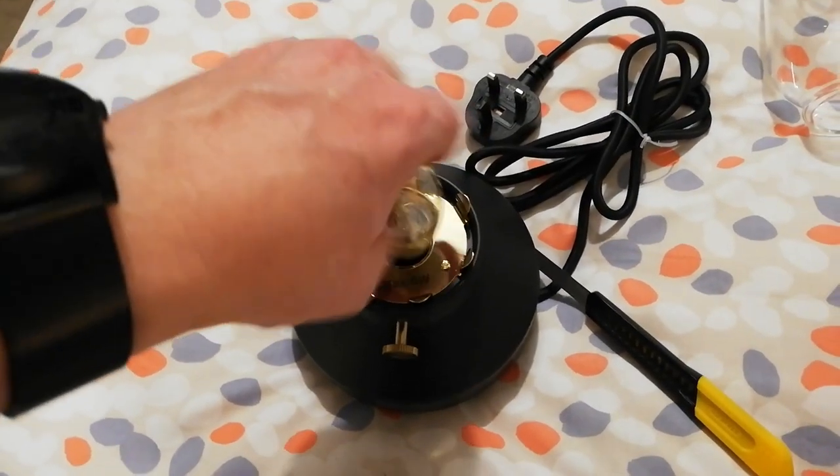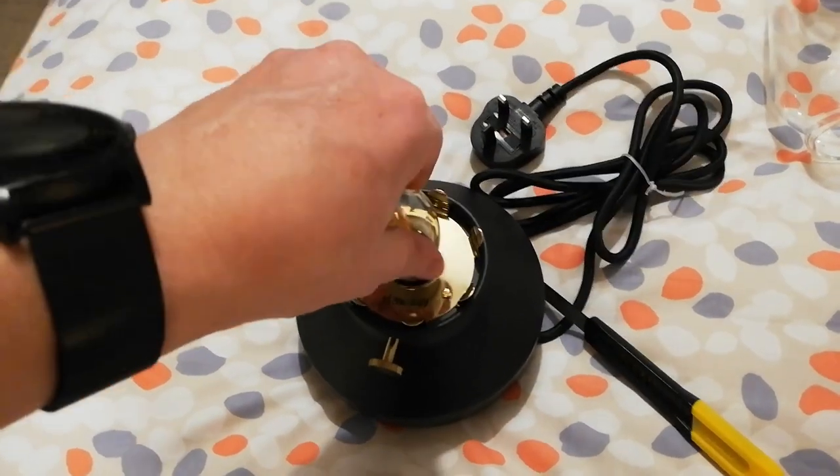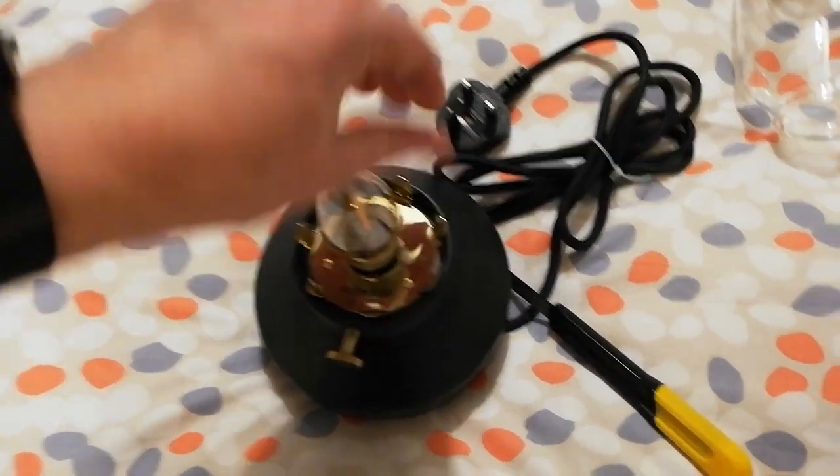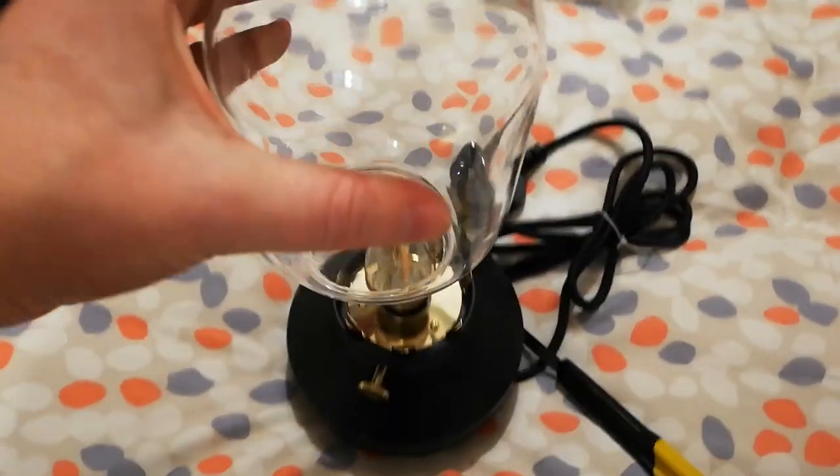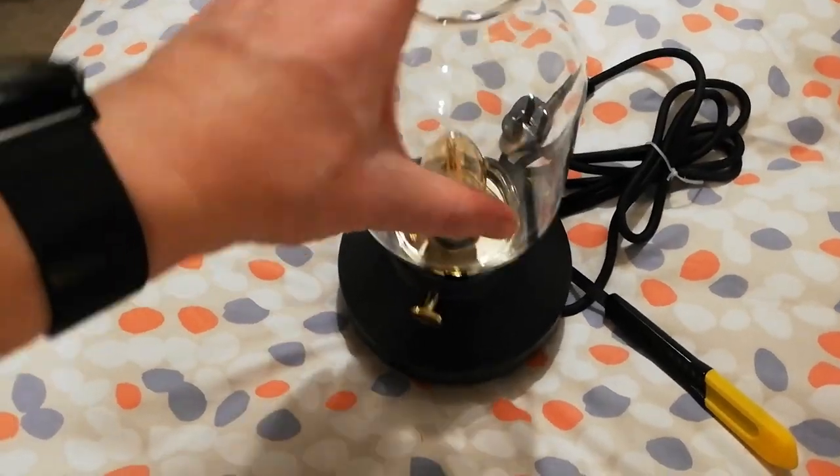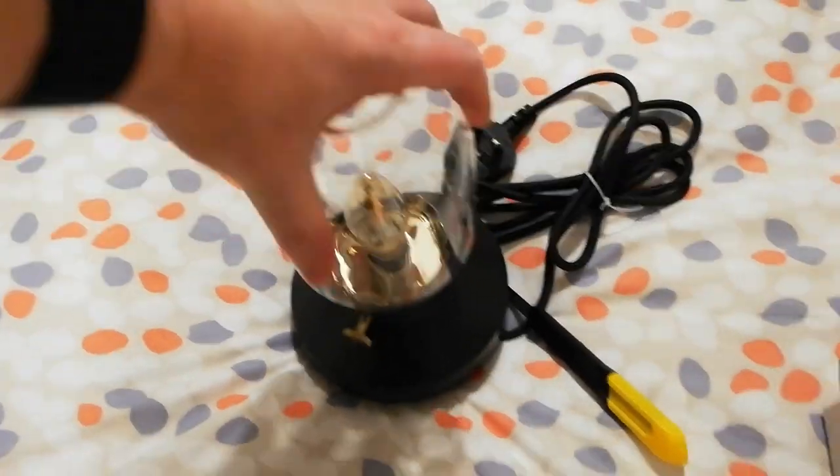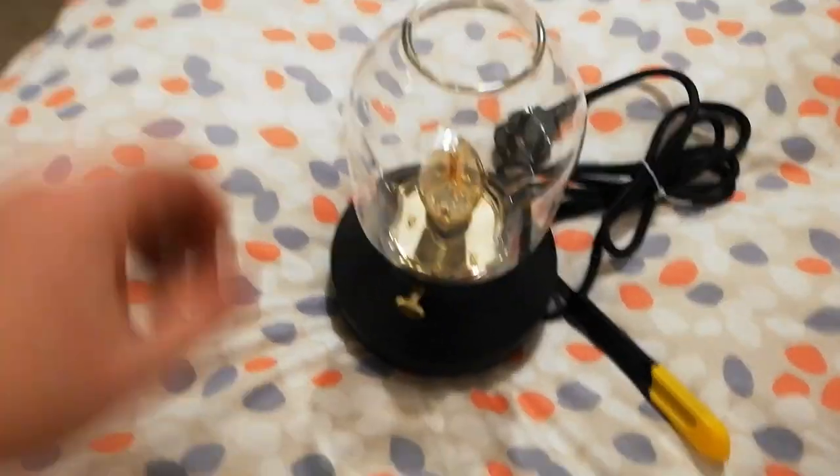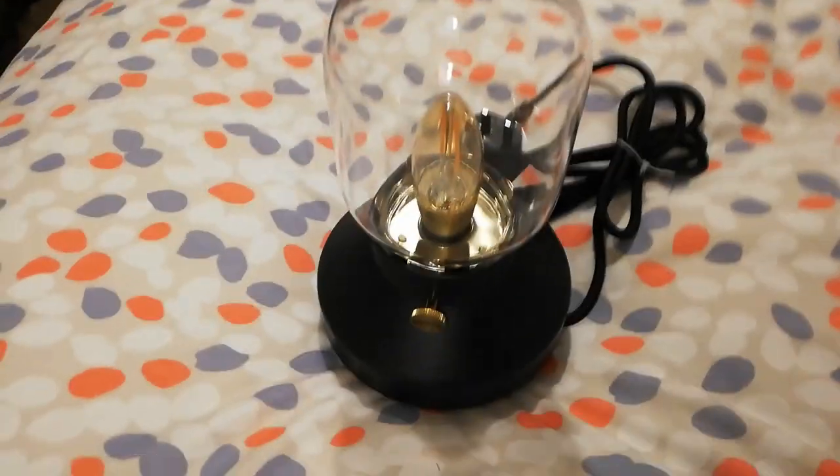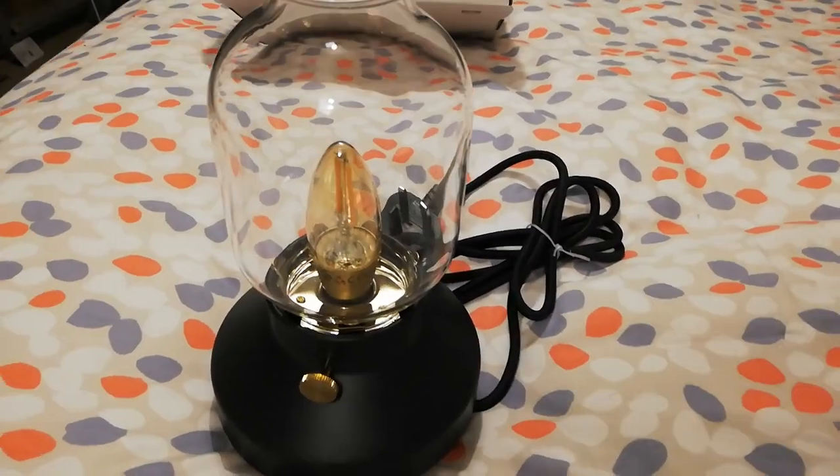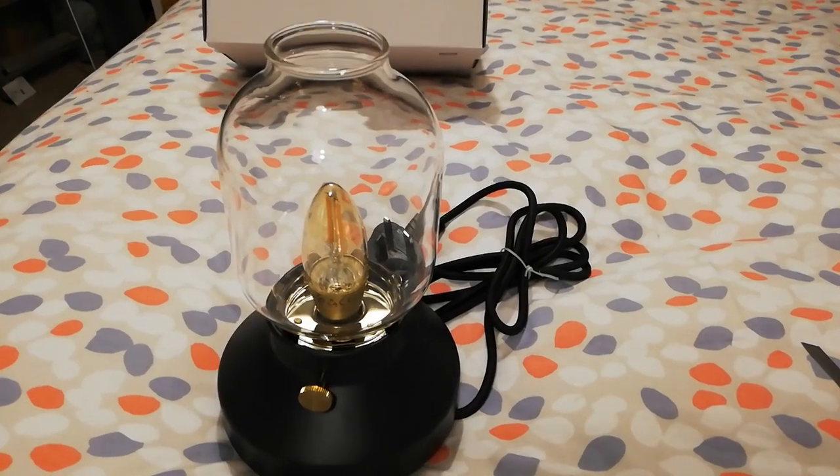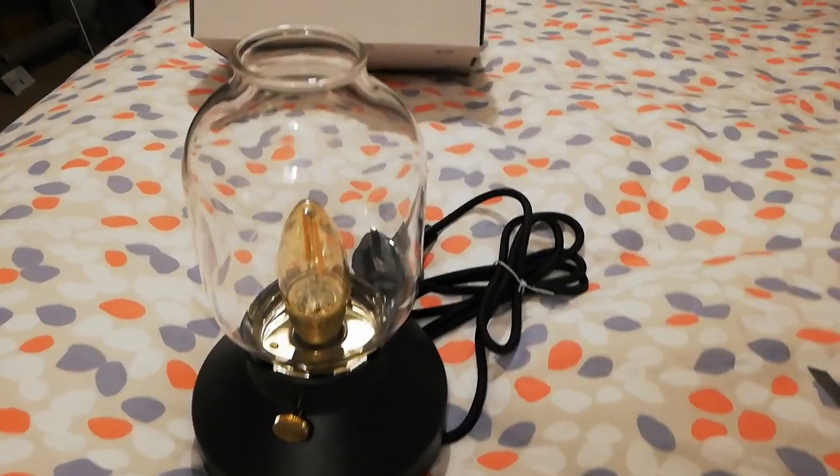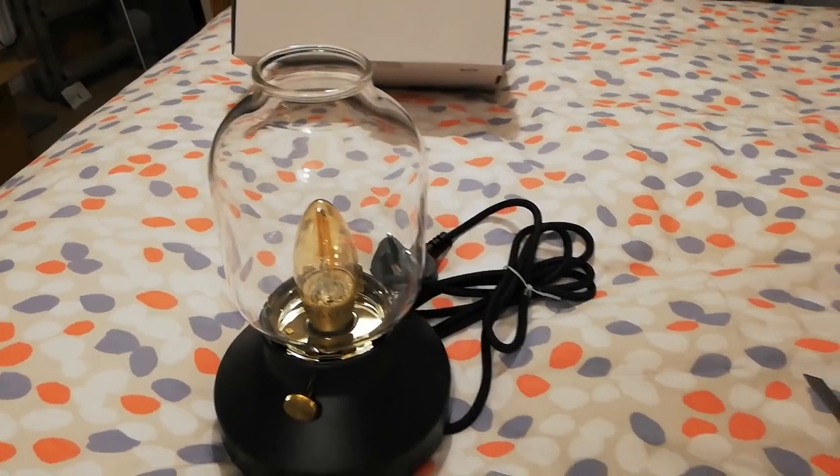And that screws in there, and then the wide end literally clips in like that, and that is your very vintage and retro looking lamp that's not actually a paraffin lamp but is actually a mains powered bedside light.